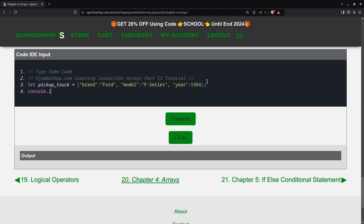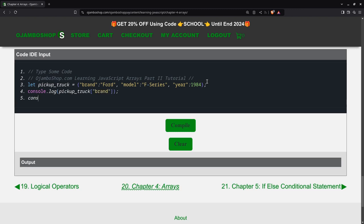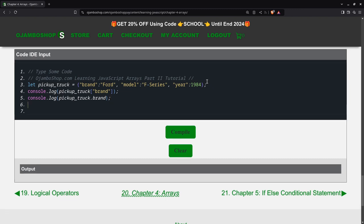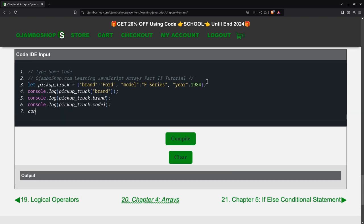Now we can output the content of our associative array. For example, if I want to do the brand, I can use the square bracket, or I can also use just the period. So I can say pickup_truck.brand, and then I can do the same for the rest.